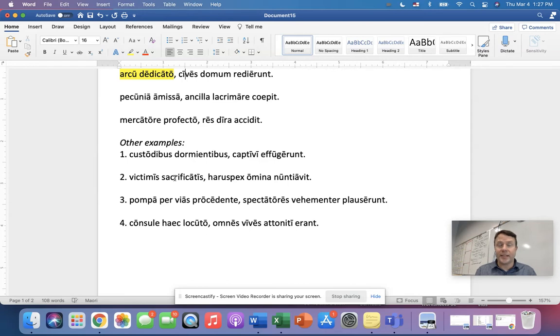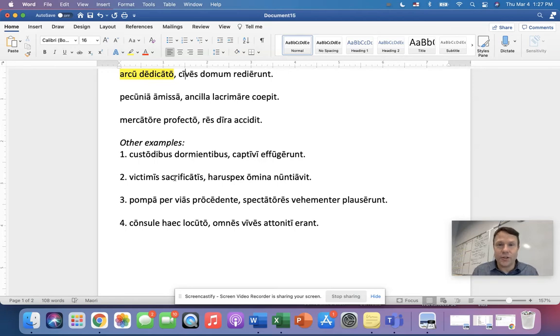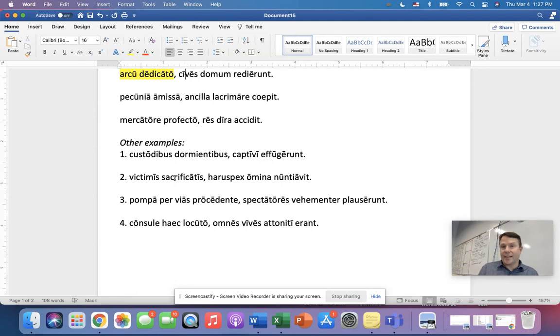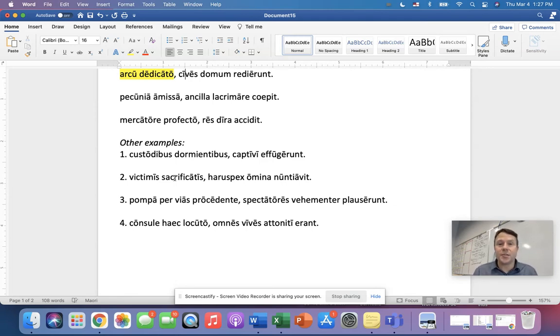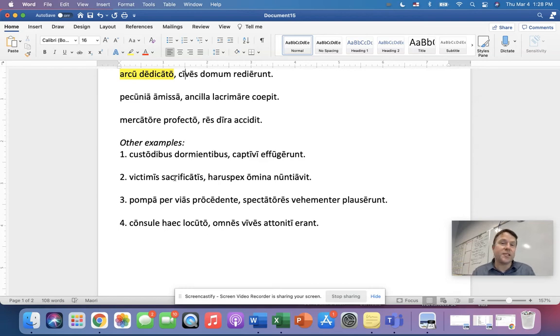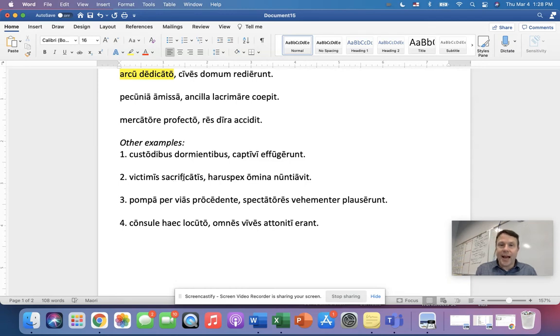All right, last one, number four. Pay attention to the kind of participle that we have. Consule hic locuto with the consul. Now, locuto is a perfect deponent participle. So with the consul, having spoken, and then hic these things, or really these words is probably what we need to assume. Okay, that is the ablative absolute, everybody. I hope that helped.